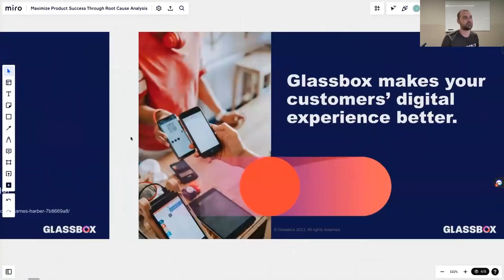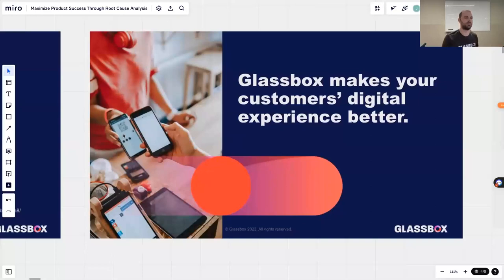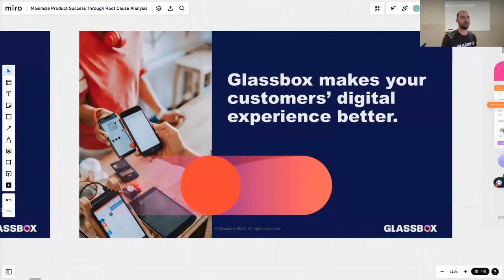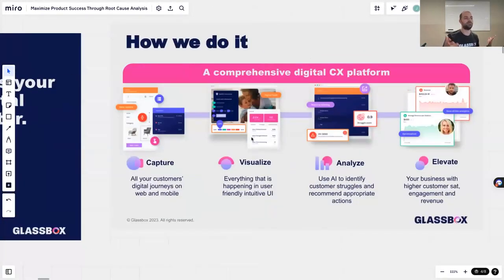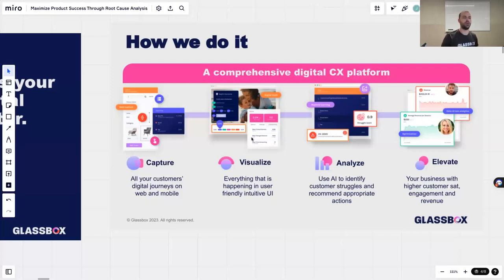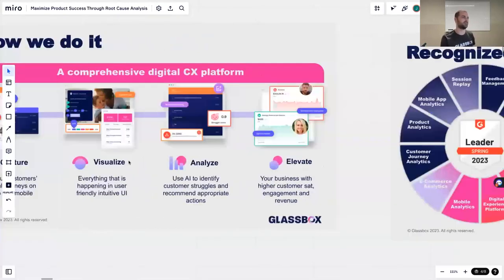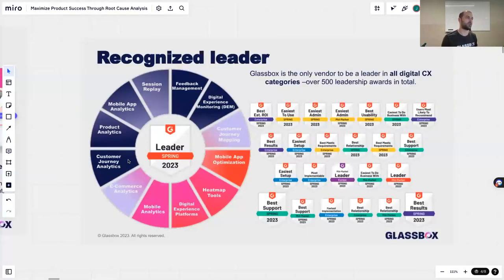A few words about Glassbox. Glassbox is a one-stop shop solution and we make your customers' digital experience better. We help you capture all your customers' digital journey on web and mobile. We help you visualize it in an easy and intuitive, friendly UI in our platform. We help you analyze using AI to identify customer struggles and recommend appropriate actions. We can help you elevate your business, increase engagement, increase revenue, increase conversions, and make your customers happy. We do this because we have a very vast and robust suite of products, everything from session replay to product analytics to heatmap tools and journey mapping.